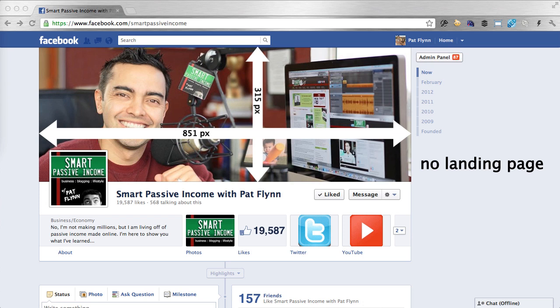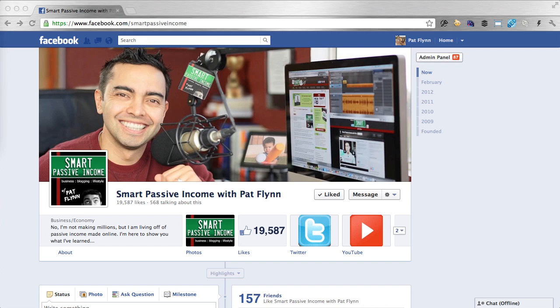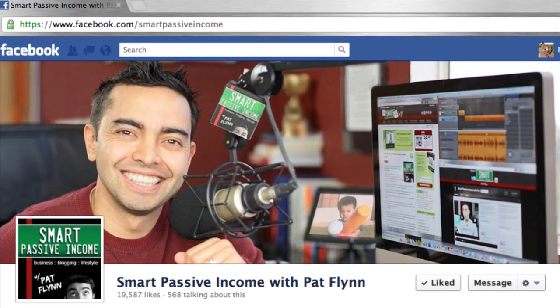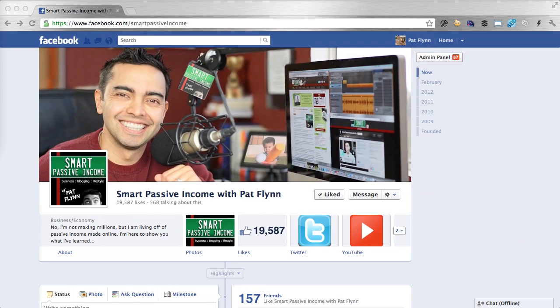I encourage you to be creative here and upload an image that best represents you and your brand. Here you can see myself, my podcasting mic because I have a podcast with my logo, a picture of my son in the background and a shot of my computer showcasing my blog, my podcast and my YouTube channel, which sort of represents my Be Everywhere marketing philosophy. Those are things that are important to me which is why I have them in my cover art. Now there are some important rules that Facebook has stated that we must follow before you create your own art.